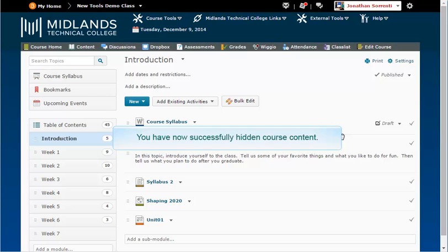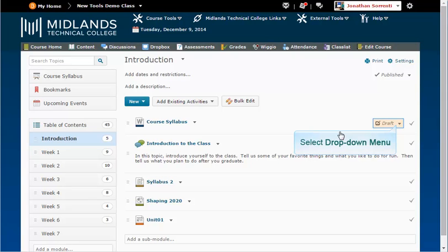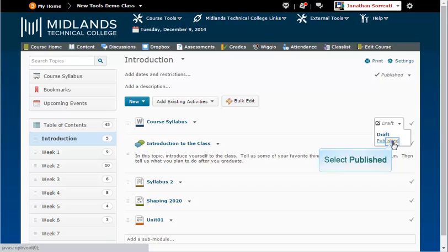You have now successfully hidden course content. To unhide it later, simply revisit the module or topic and select Published.